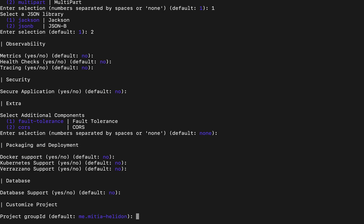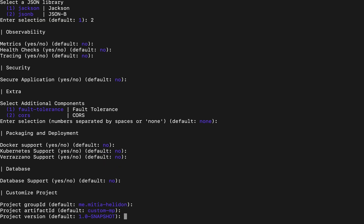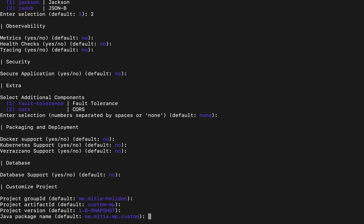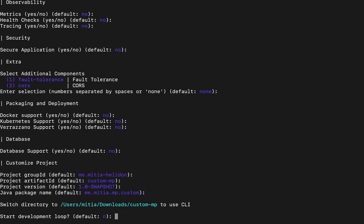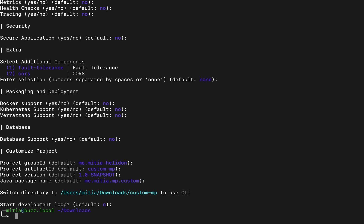The very same way we just create our group ID, artifact ID and version, and package name. And it also asks us if we want to start our development loop. We'll say no this time. And it has created a custom MP folder for us containing all the features we have selected for our project.